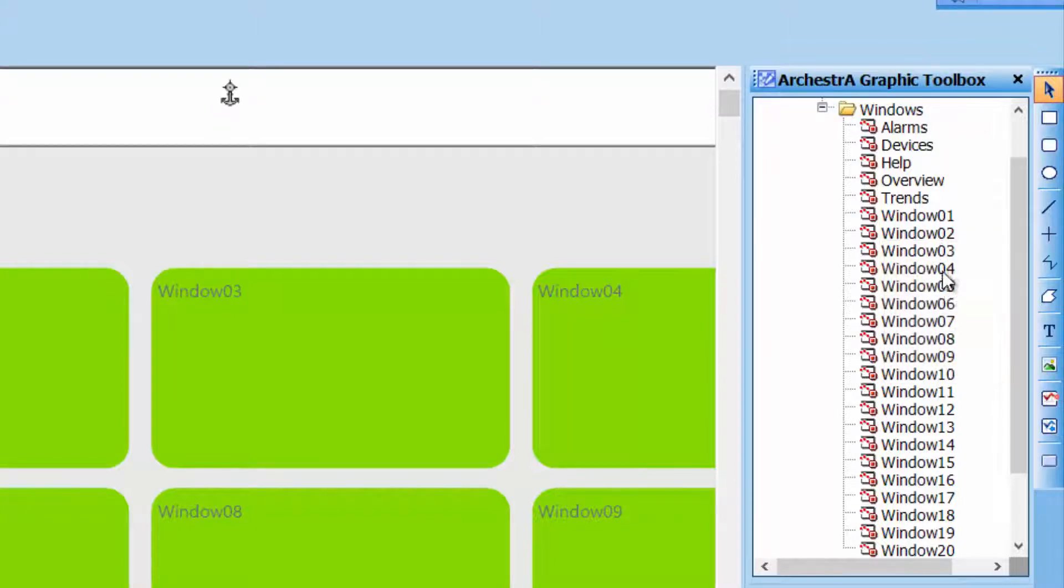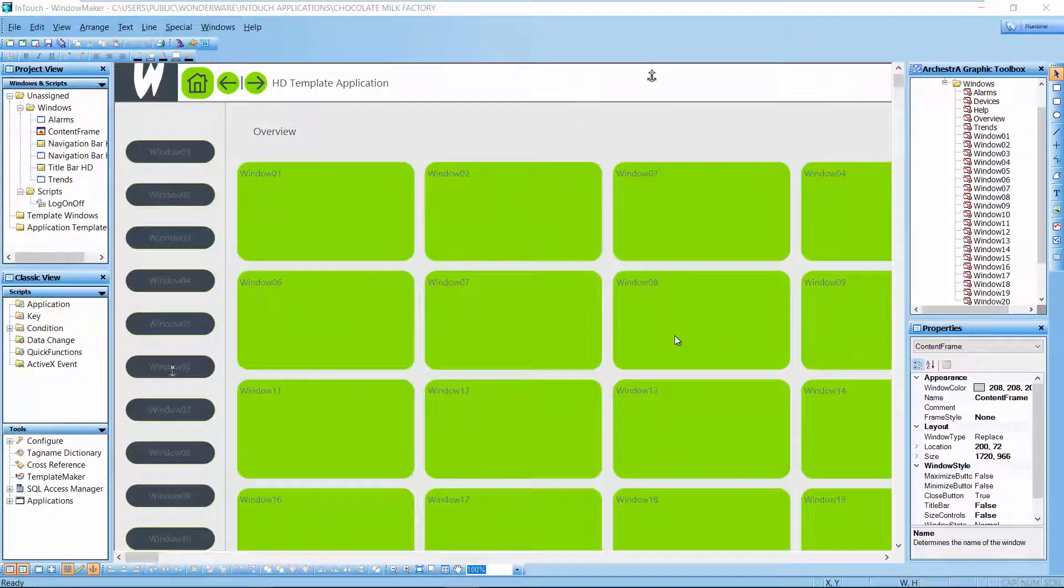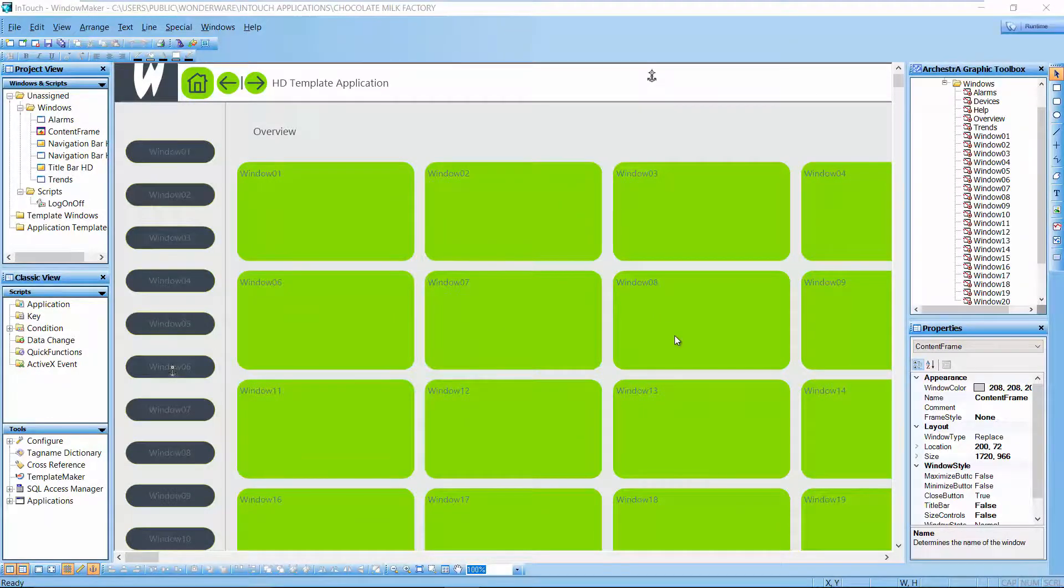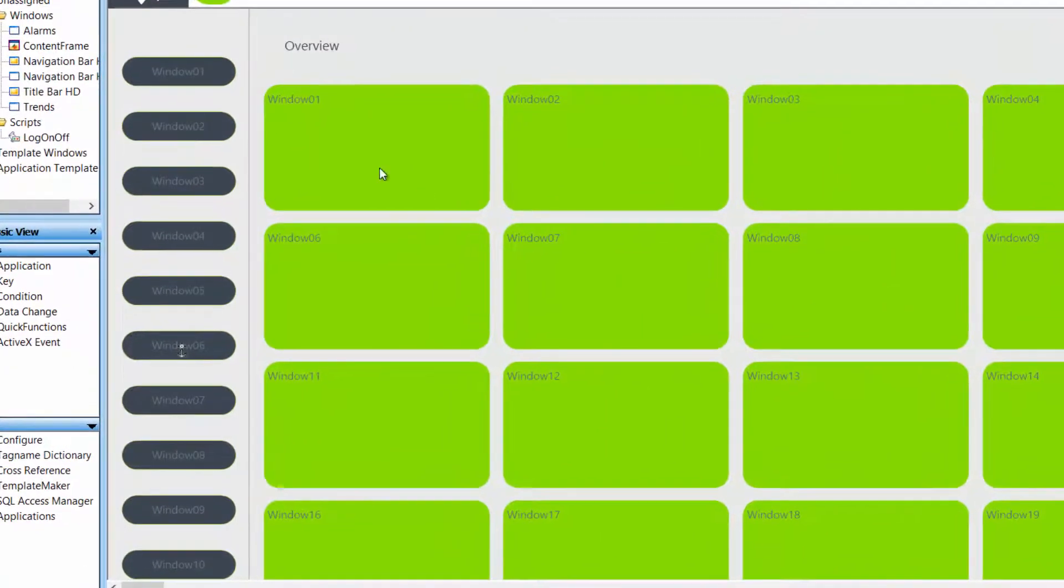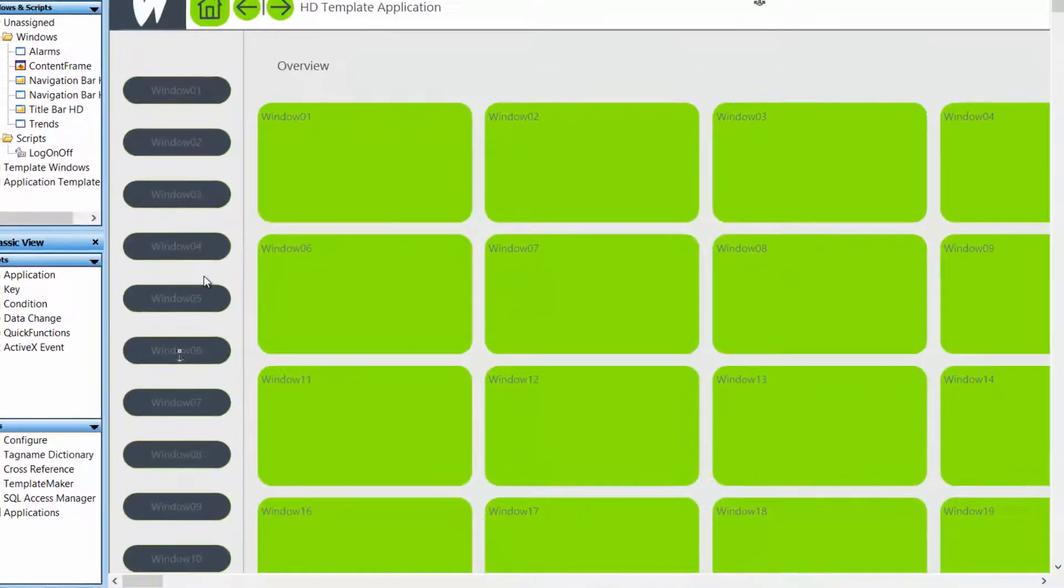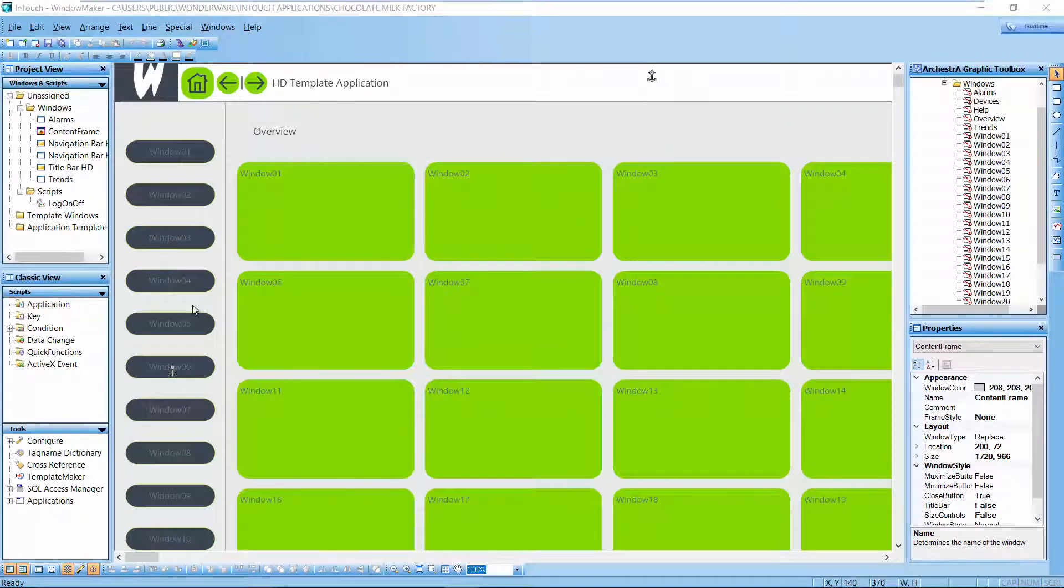Window 1 through window 20 correspond to windows 1 through 20 displayed in this content frame. On the left side, you see buttons that are also labeled window 01, 2, 3, 4, and so on, that are mapped and pre-wired to call those graphics in those windows. You also have a title bar with a logo and some basic components.